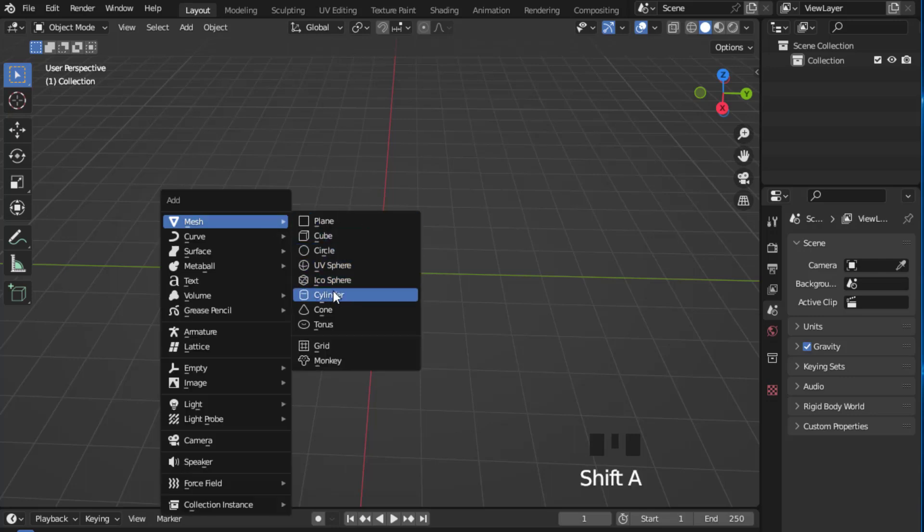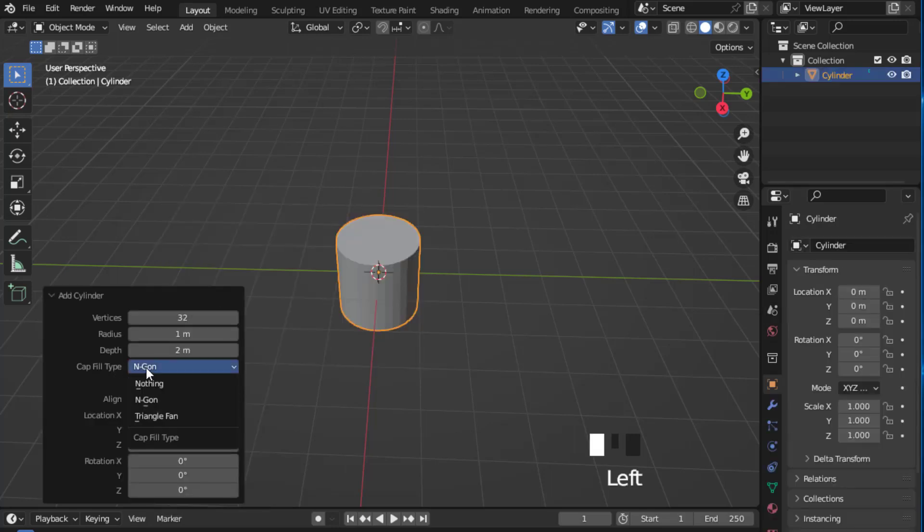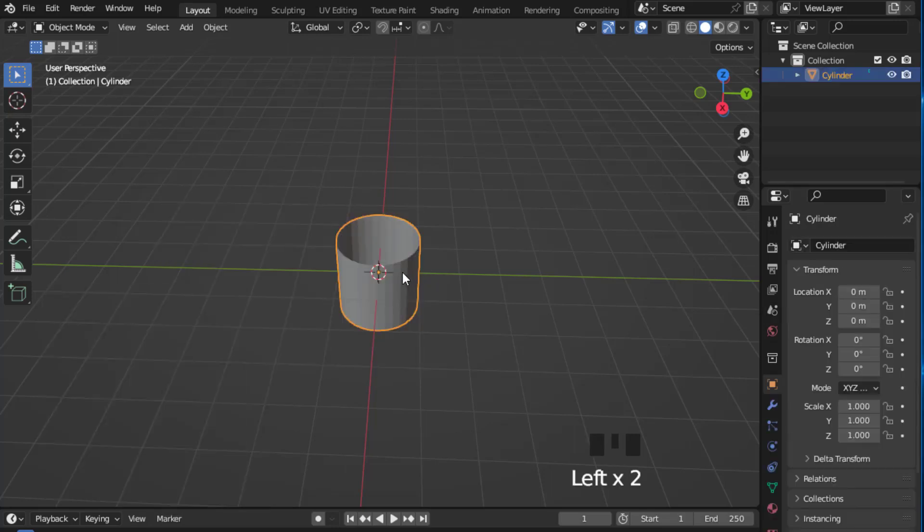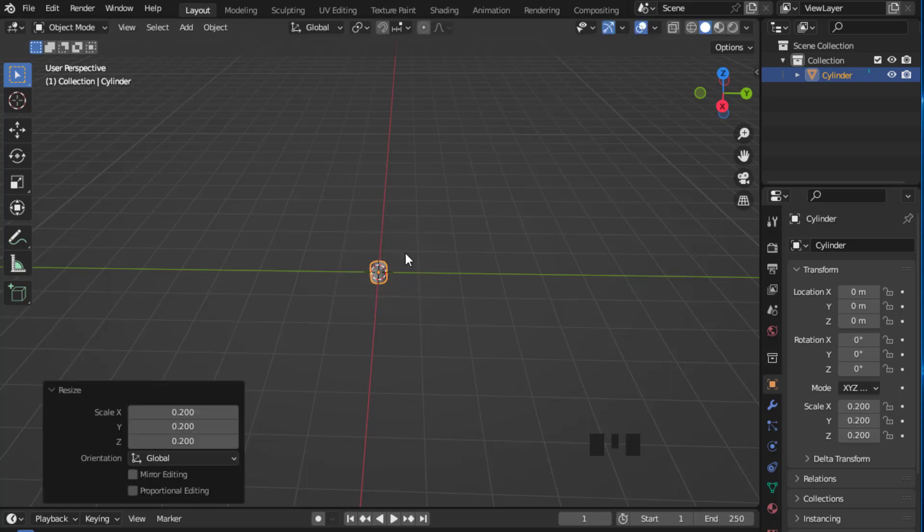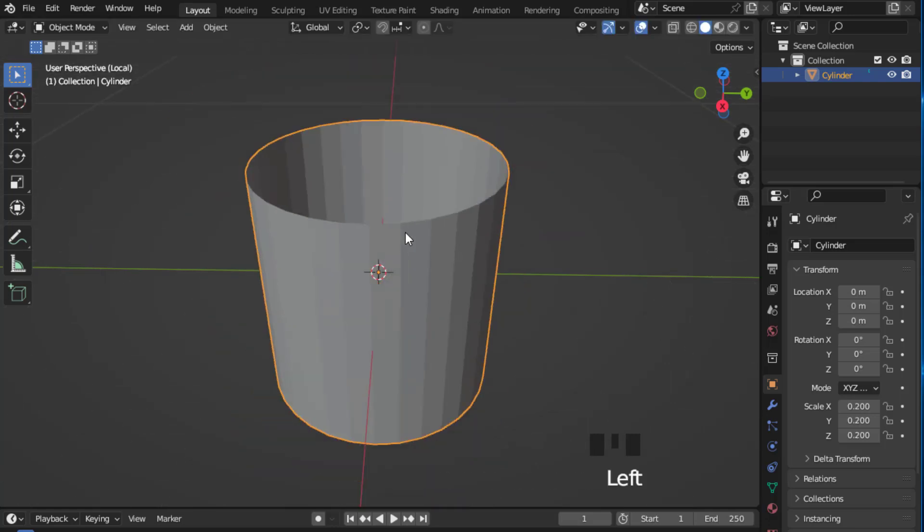Shift A and add a cylinder. Make sure that the cap fill type is set to nothing and scale it down to a value like 0.2.